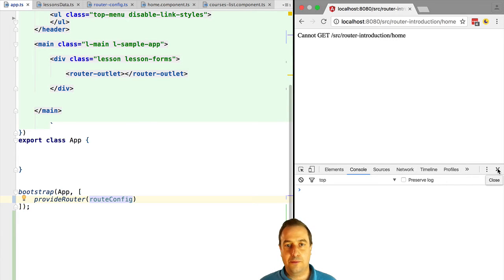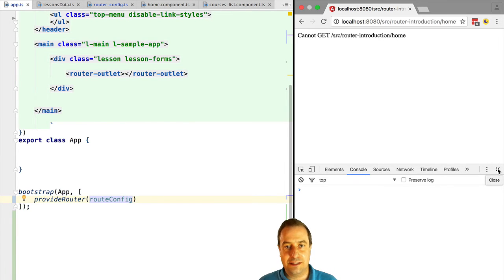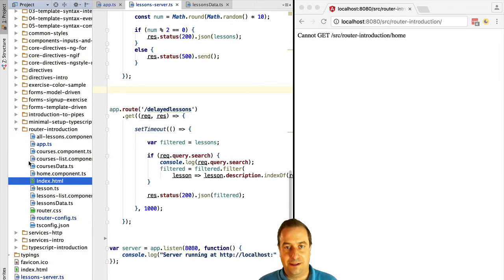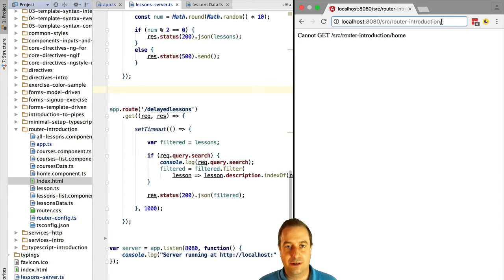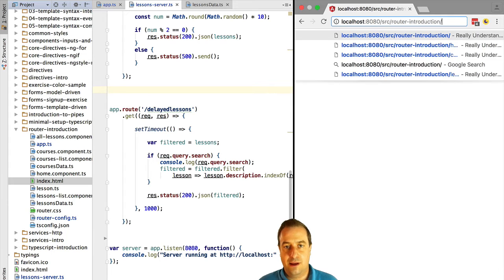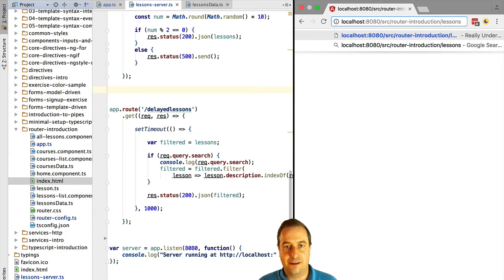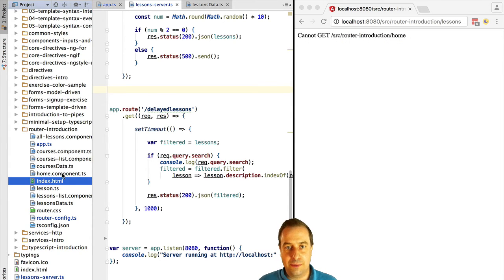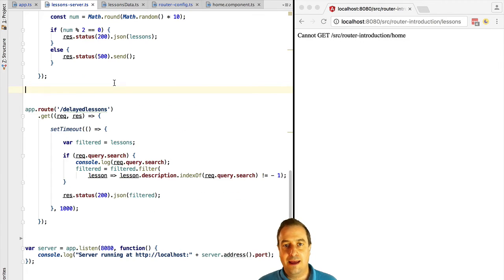To avoid this problem, what we need to do is configure our server so that any unmatched request will return the index.html file that contains our single page application. So slash home should return us as the HTTP response the index.html file. Then Angular will bootstrap itself, the router will kick in, inspect the URL, and take us to the home path.